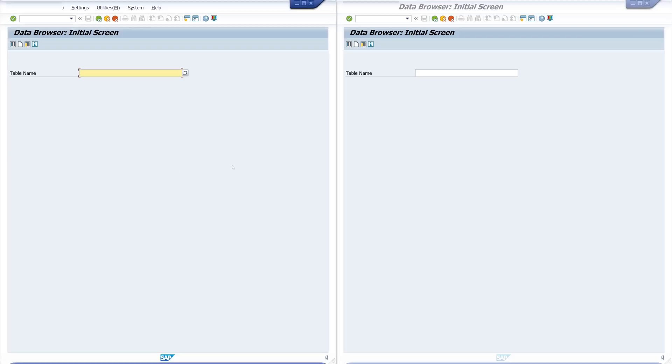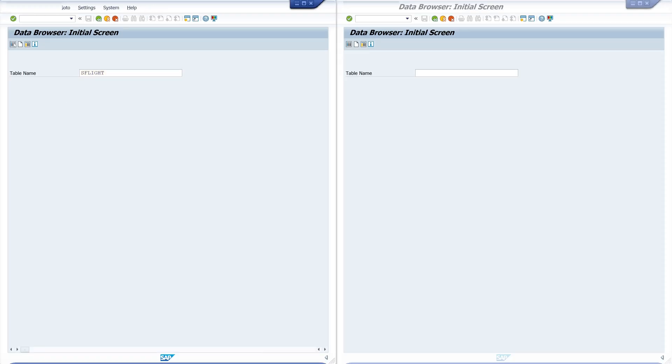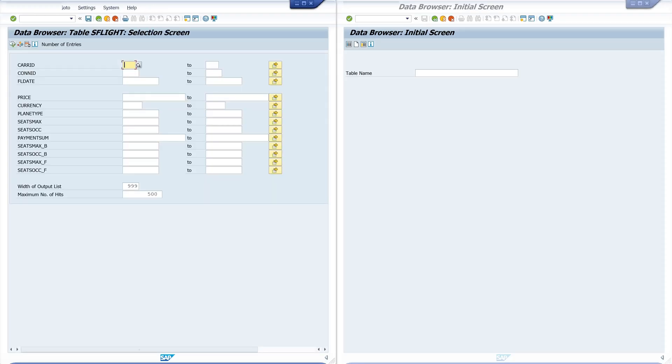Hello and welcome to a new video from me. Today we will join two tables using the transaction SE16H.